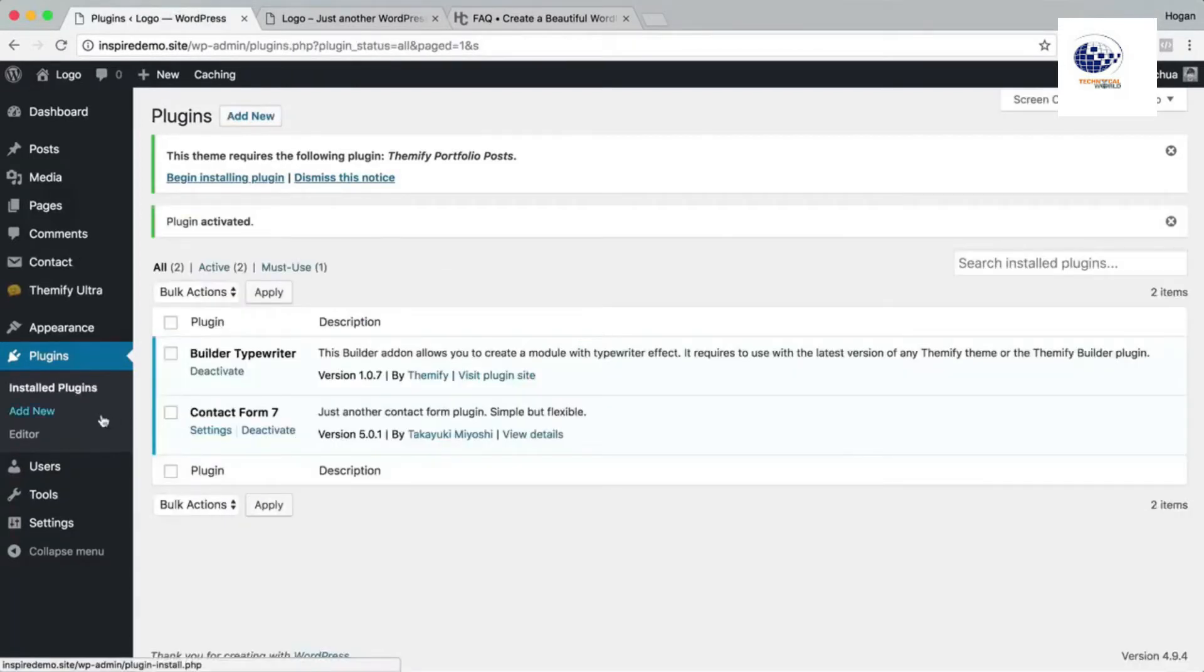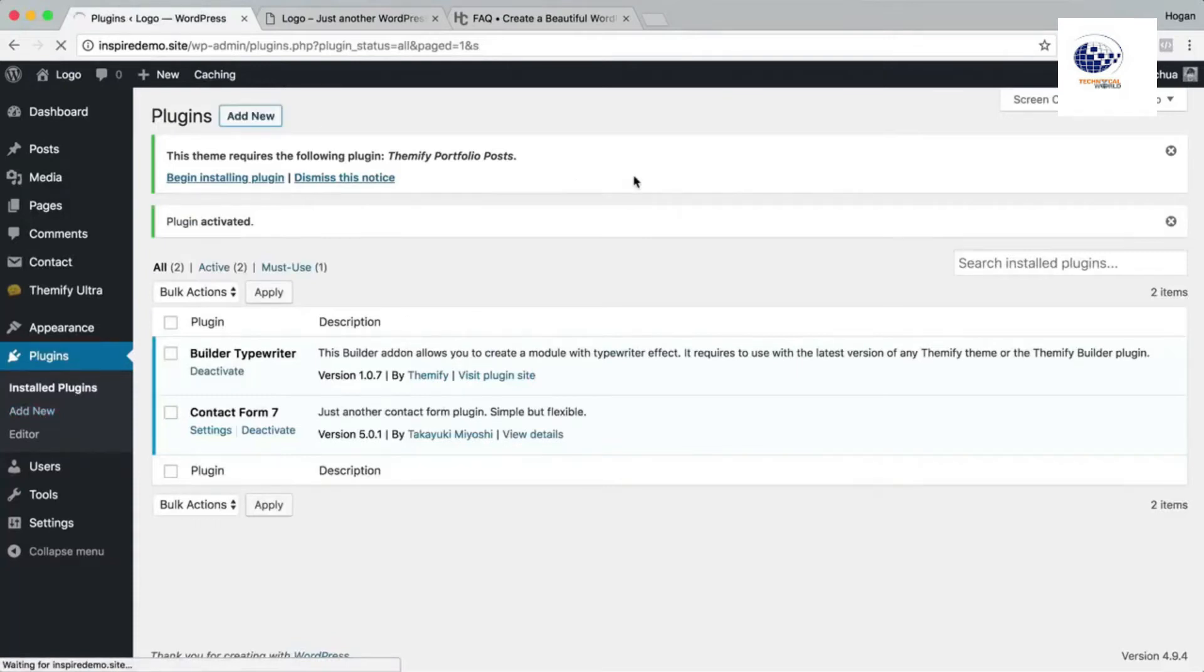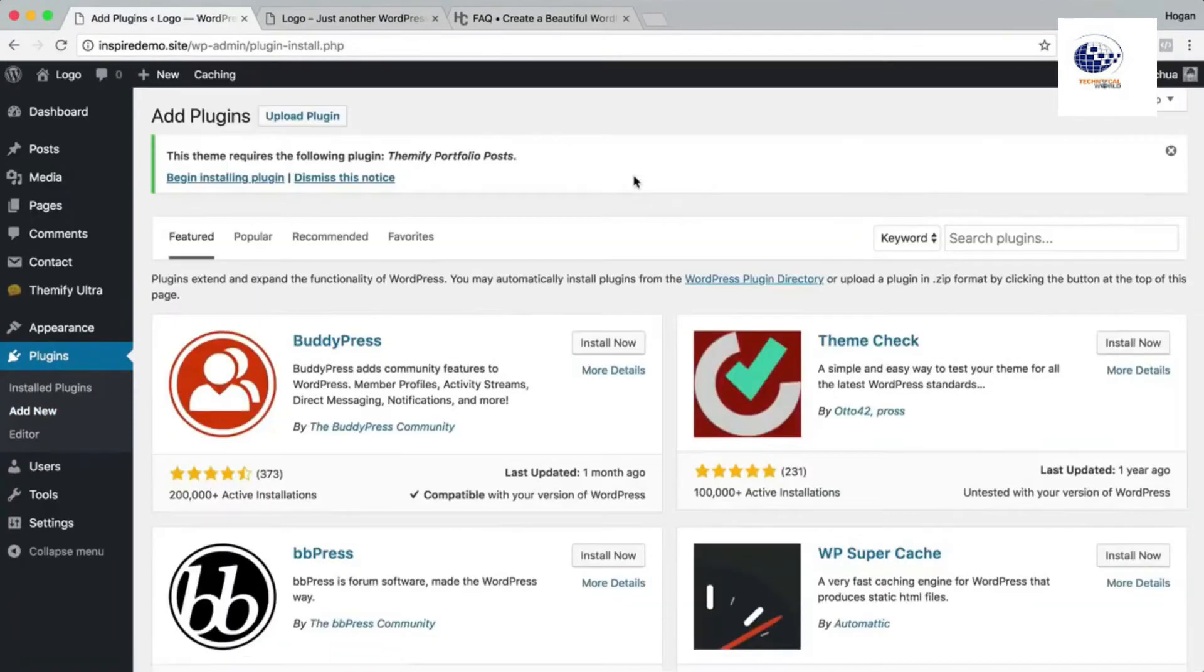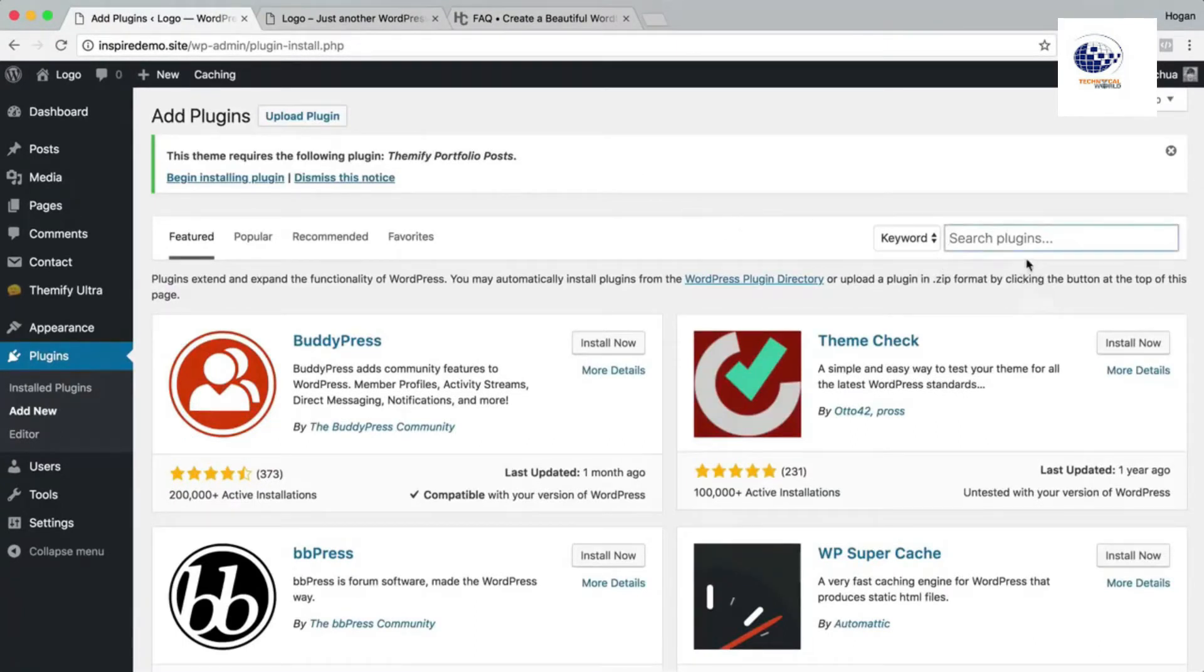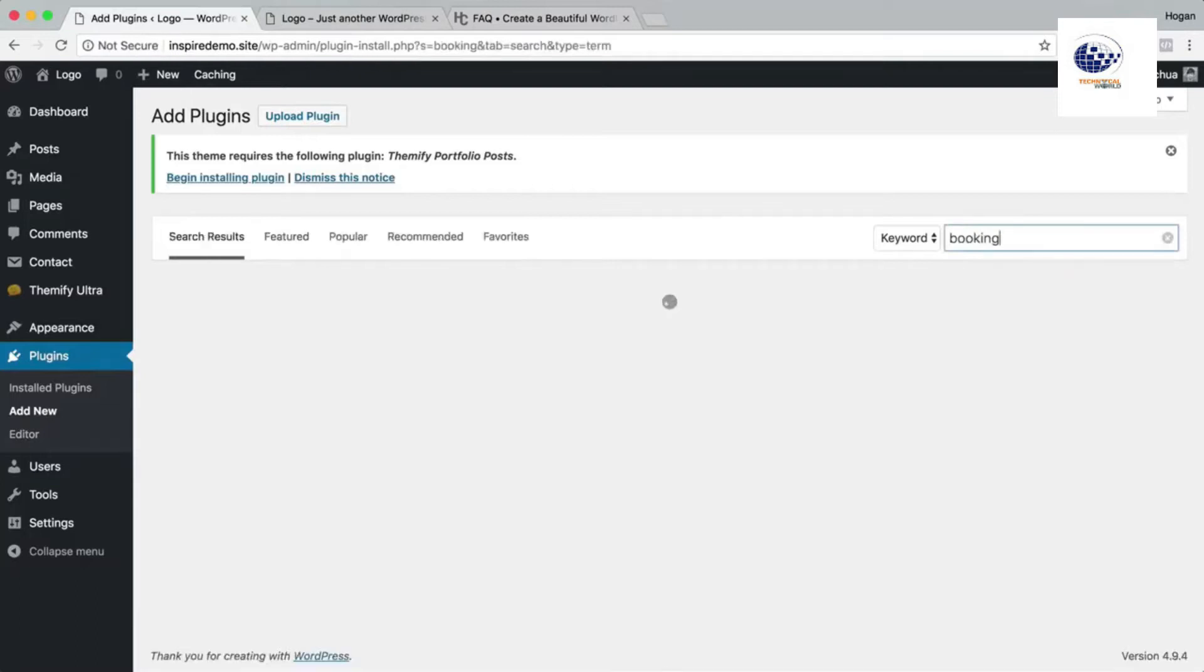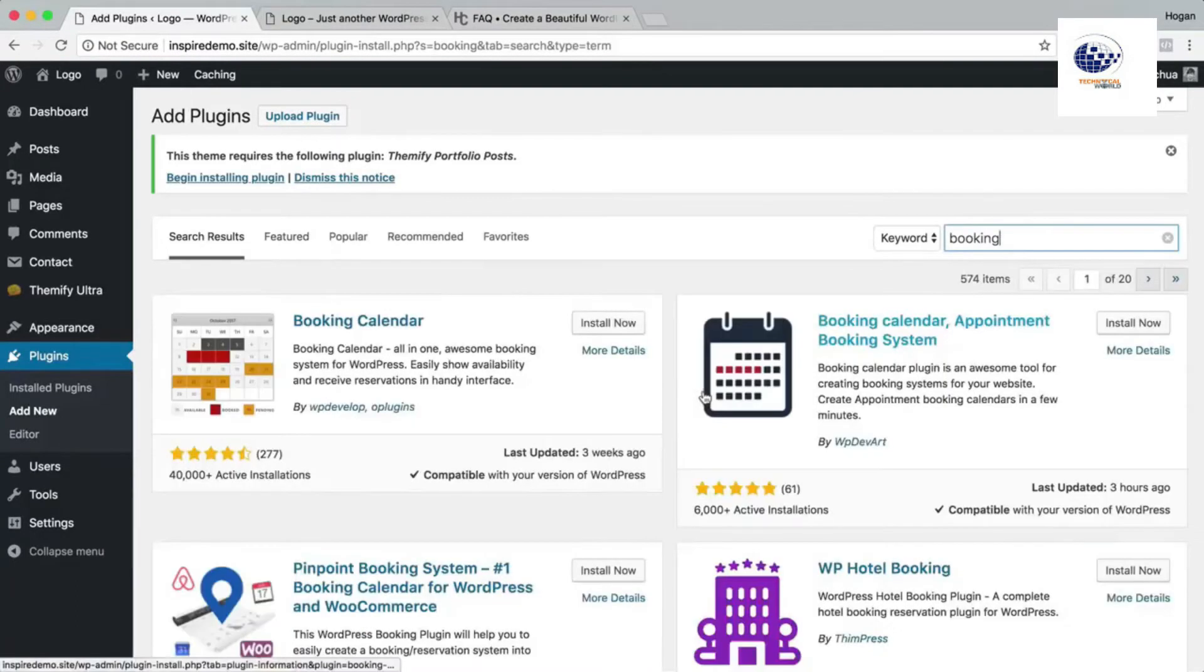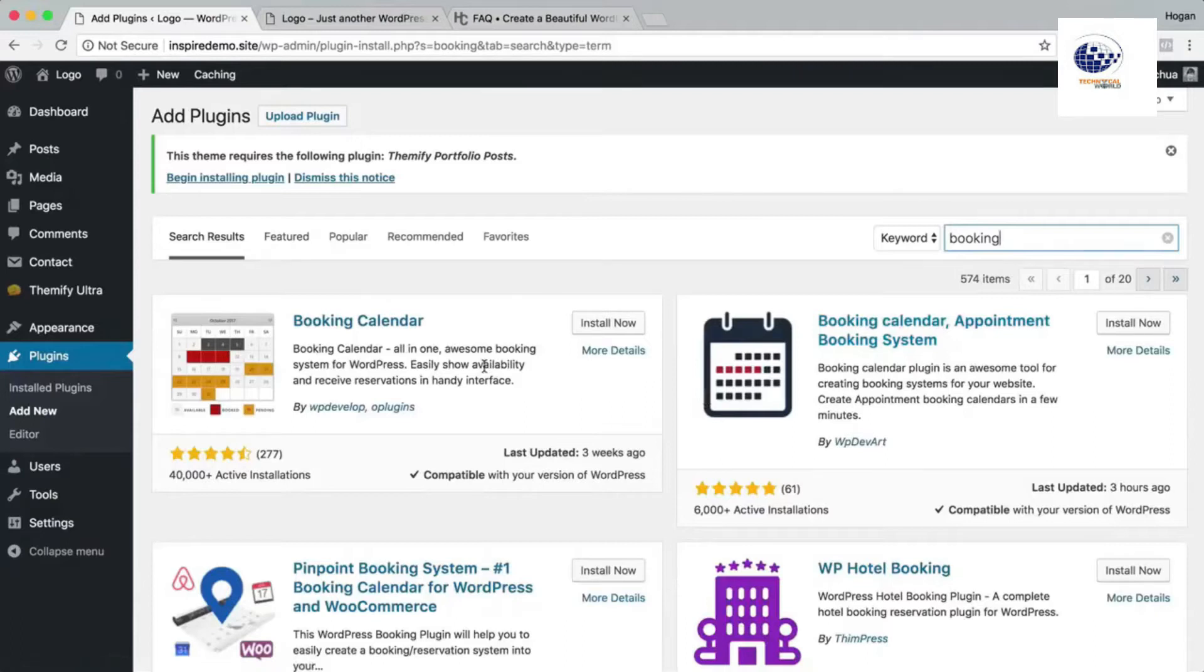Basically if you want to add different plugins, for example, you might want to add some booking plugins for your website to accept appointments and stuff like that, you can try and search up for example booking. And then there are a range of free and paid plugins here. Most of them are freemium. So basically it'll be free, but if you want some more pro features then you have to pay.